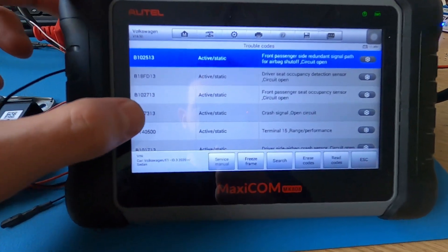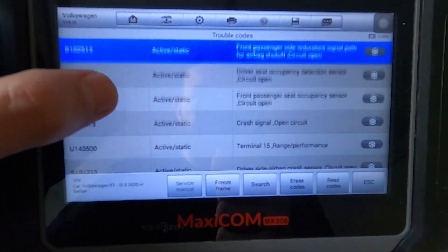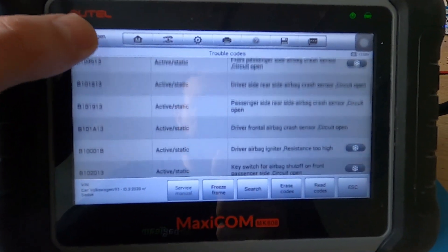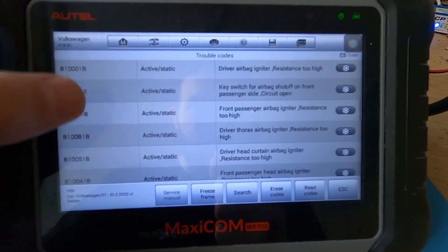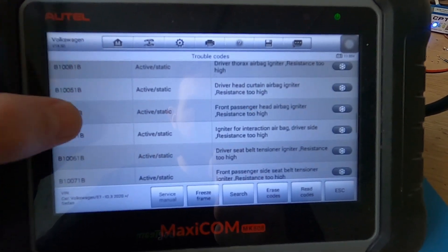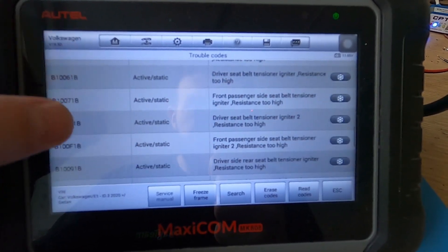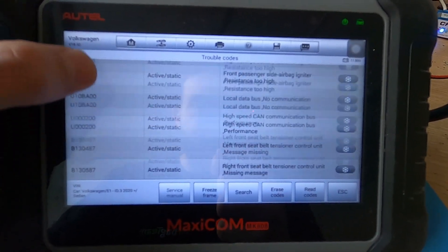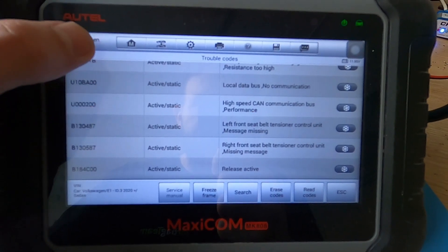As we can see, the control module faulty error has been removed along with the crash data errors. This means the ECU can be used once again.